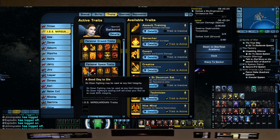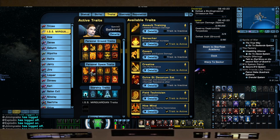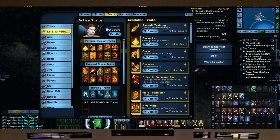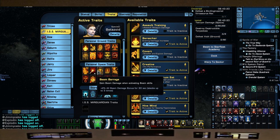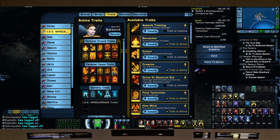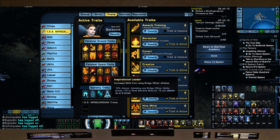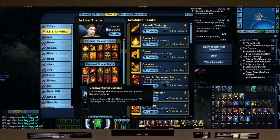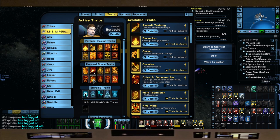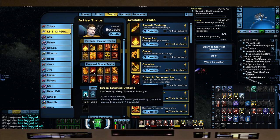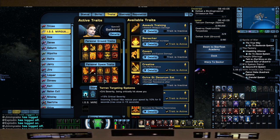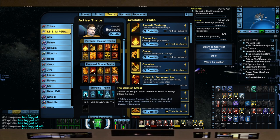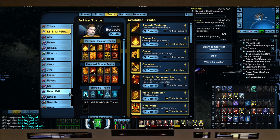Our traits: we got Good Day to Die, Adaptive Offense, Beam Barrage, Superior Beam Training, Inspirational Leader, Unconventional Systems, Self-Modulating Fire, Terran Targeting Systems, Intelligence Agent Attaché, the Boimler Effect.